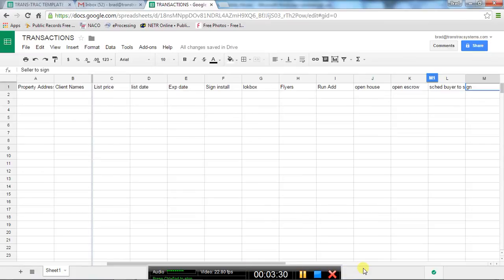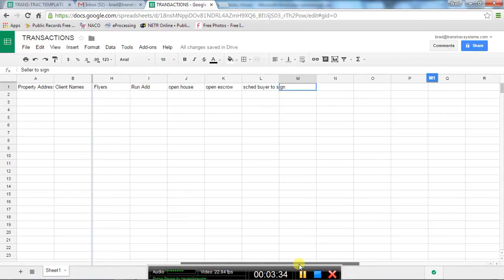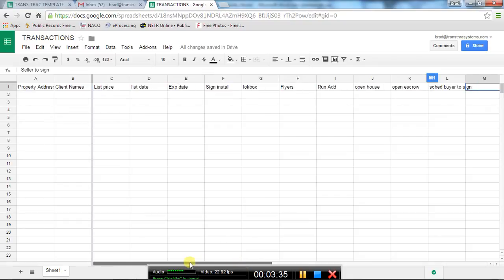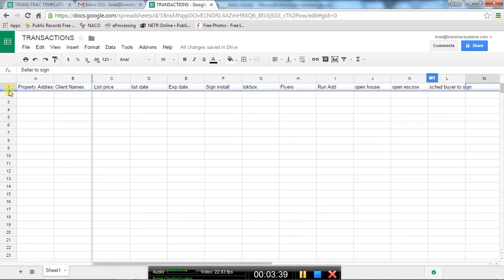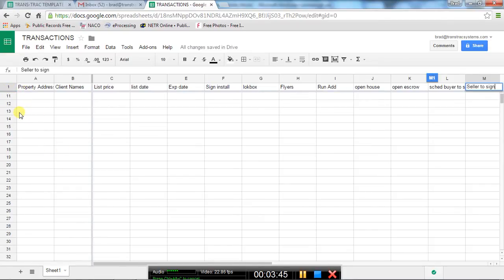When you do that and you scroll across the bottom, those will stay in position, the property address and the client name. And the same if I grab that and bring it down below. Then you're going to have the property address and I can scroll up. You can see the numbers on the left-hand side. As I roll up and down, the headers stay the same.